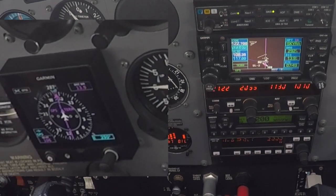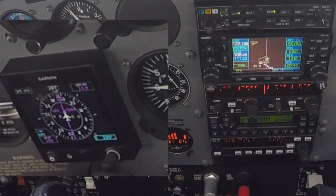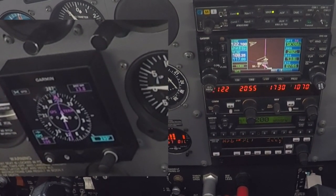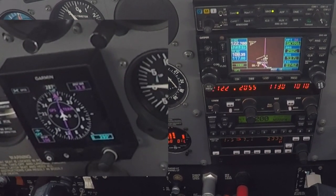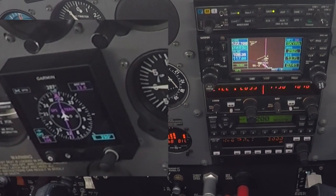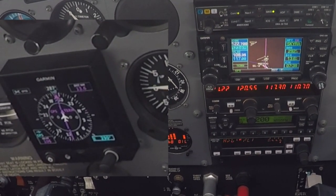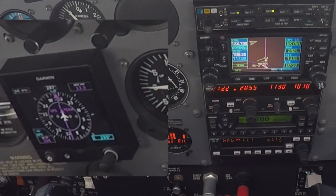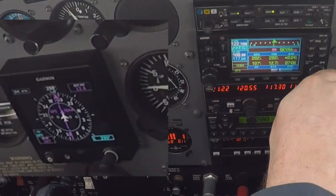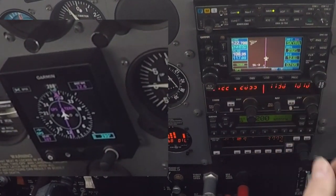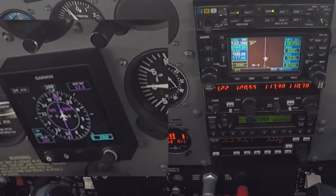So what we'll do: we'll go to Skyra, allow it to make a course reversal, then suspend this thing by hitting the OBS button. We'll make another track back around so you can log a hold. The OBS suspends the next sequence on the approach.